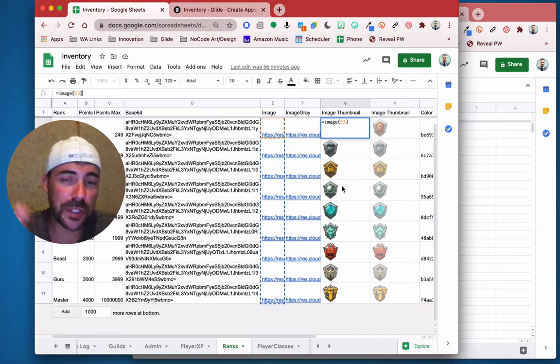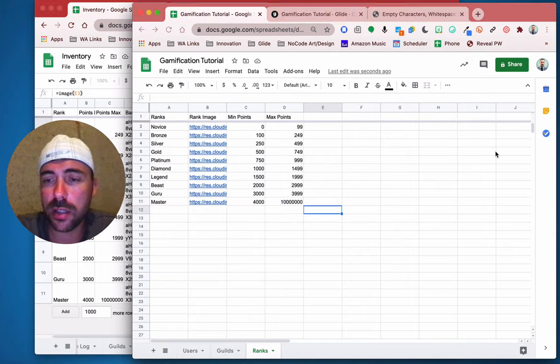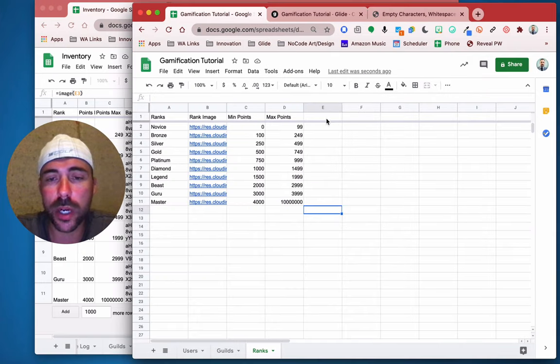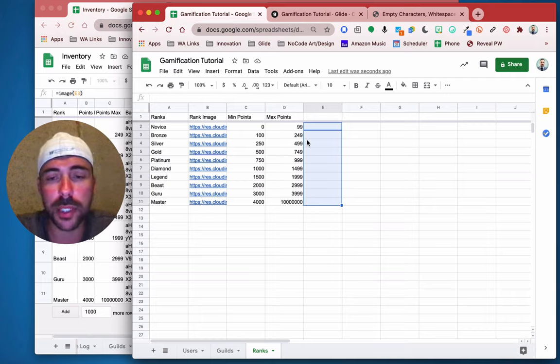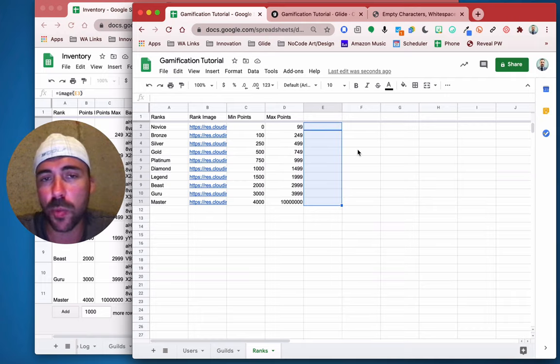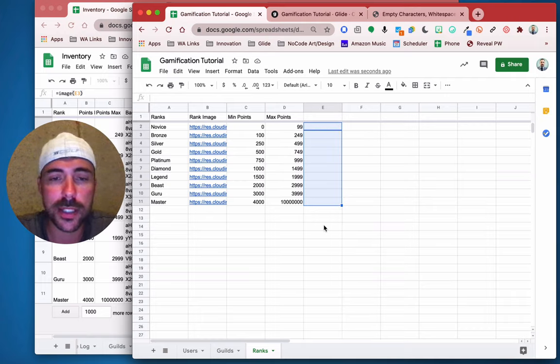We're not viewing the spreadsheet necessarily. If you want to throw that in there, you can just for your own benefit, but the Glide app doesn't know how to recognize that — it's going to be a null column. So we have rank, image, min points, max points.